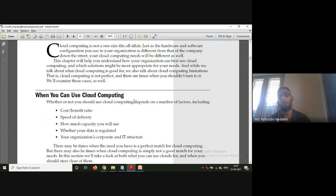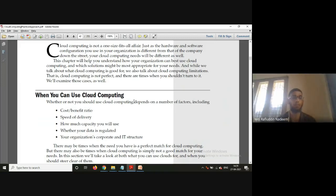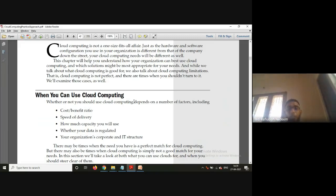As an organization, if you want to move towards the cloud, the first thing to consider is the cost-benefit ratio — whether going towards cloud computing is beneficial to your organization or not. Then you need to think about the speed of delivery — at what speed the cloud is actually delivering services to your organization.